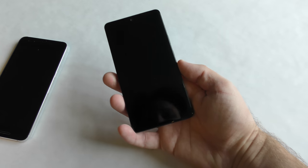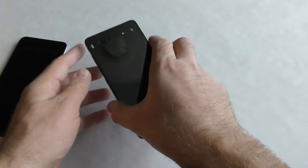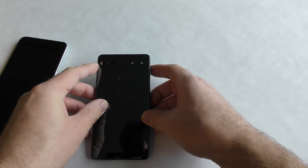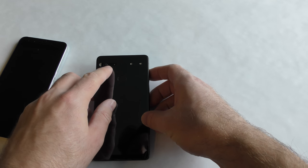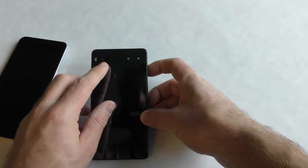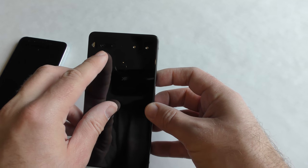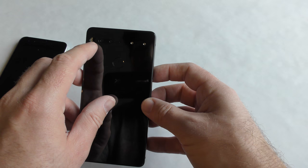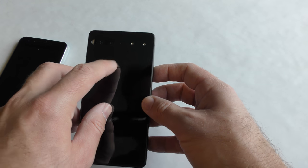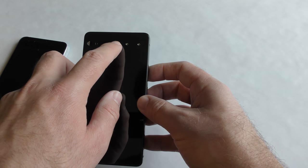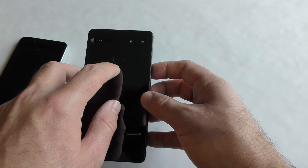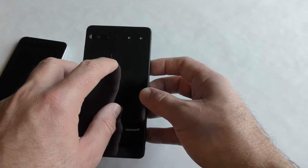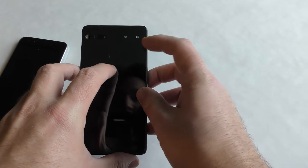Now if we go to the back, this has a dual camera system. One of them is a black and white and the other one is color. Then you have your flash and you have a little microphone hole and then you have your fingerprint sensor.